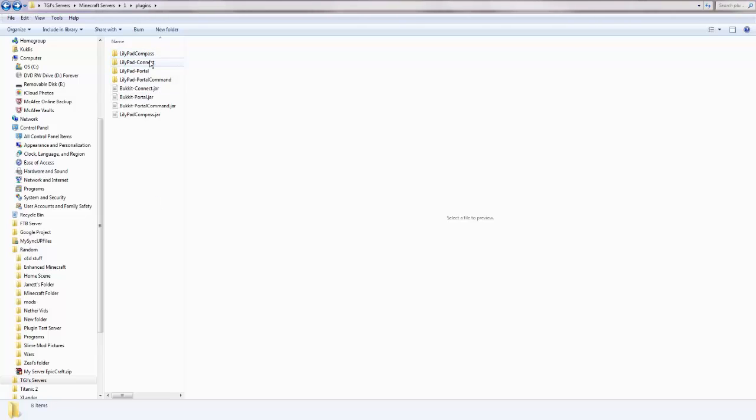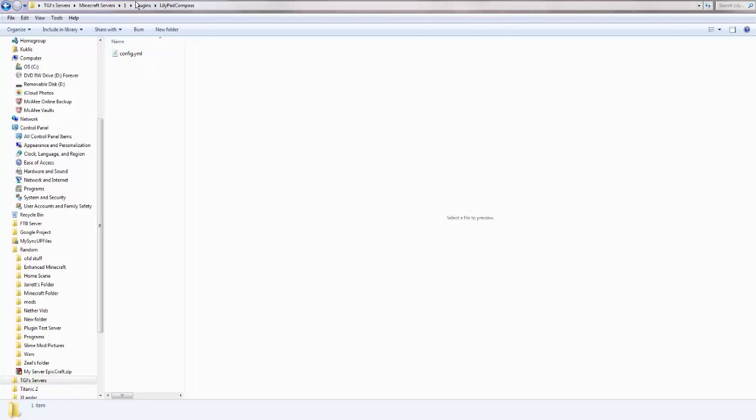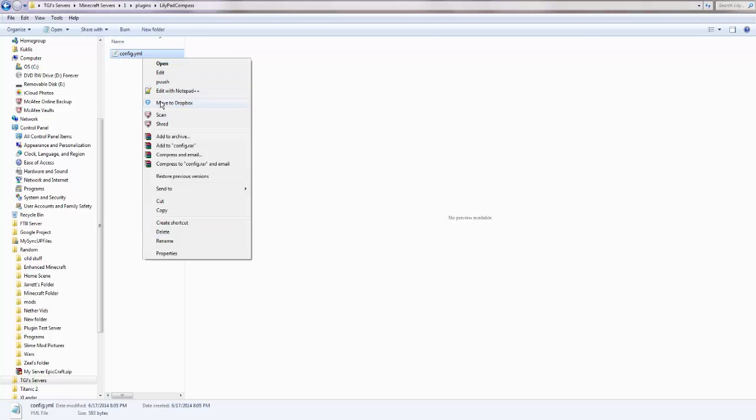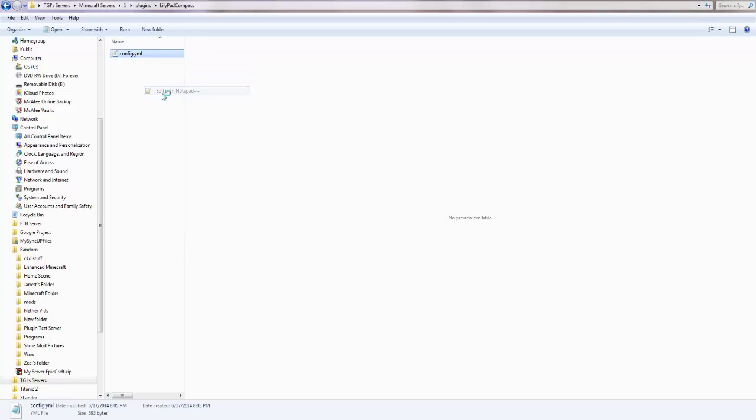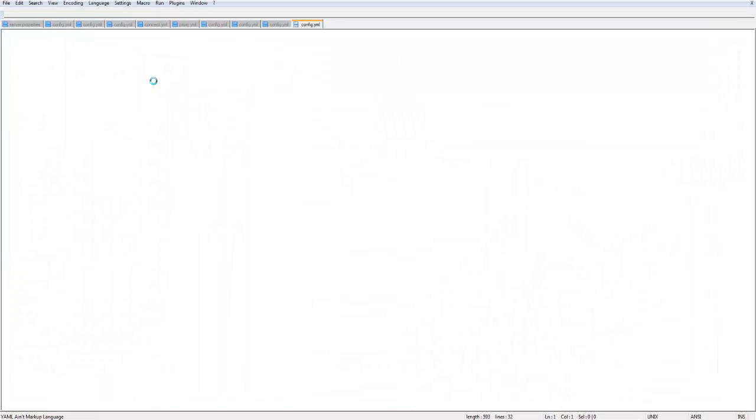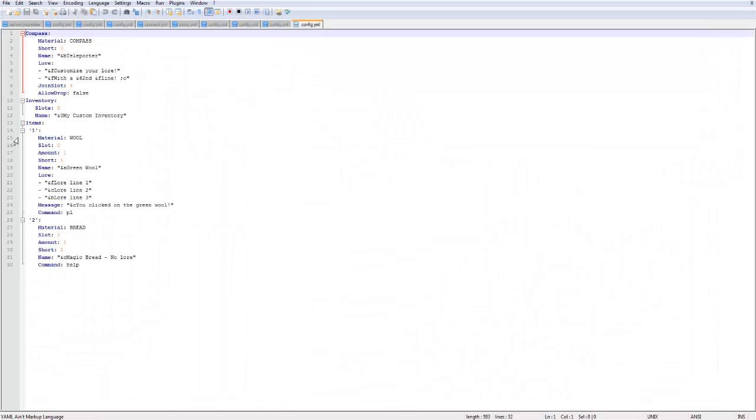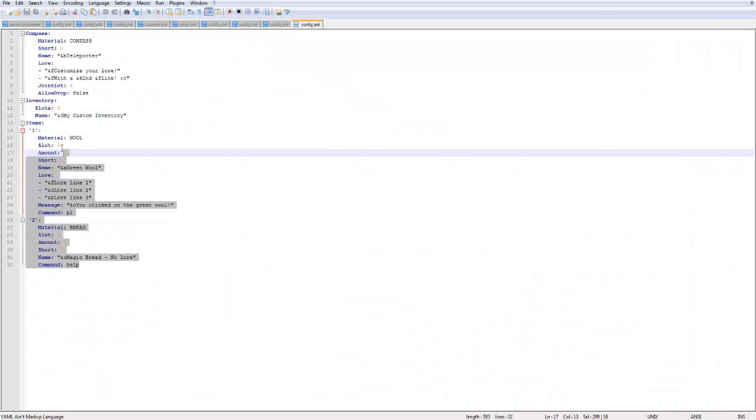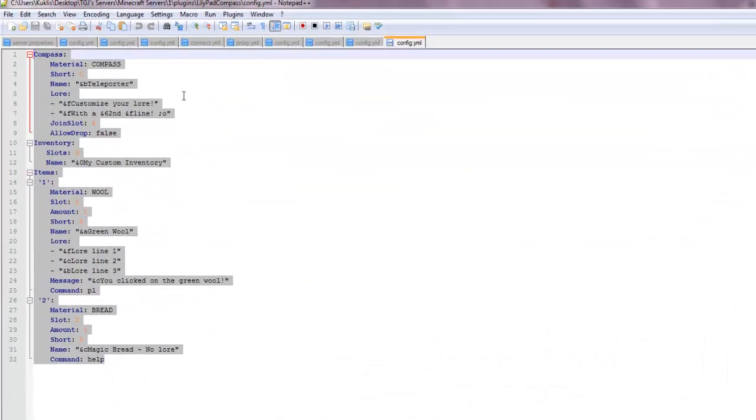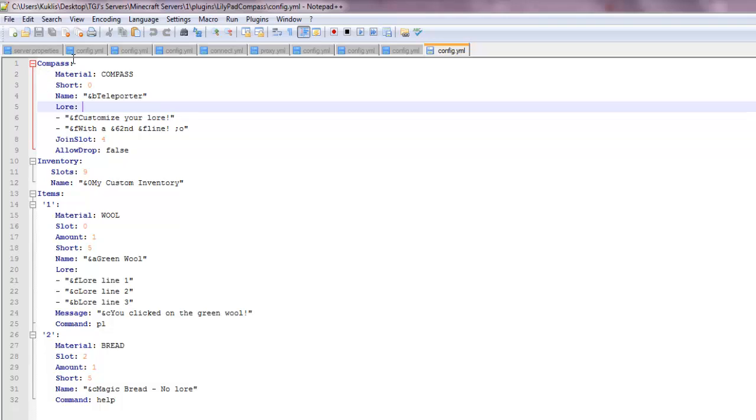So in your plugins folder, you're going to go to Lilypad Compass, which will be created once you run the plugin once on your server. Then you want to open that up with Notepad++, which the link will be in the description to download. So now you're going to see all this stuff.